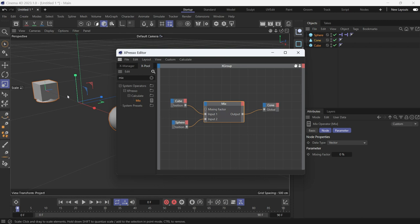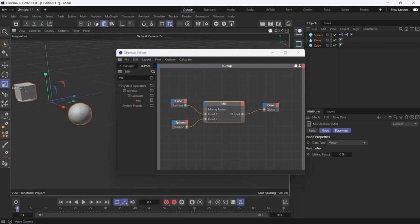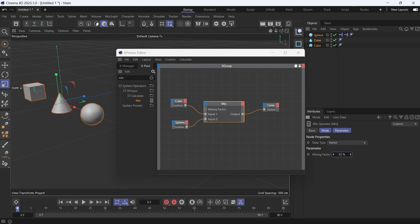This is because the mixing factor is at zero. Now if you increase it, you'll see that it will slowly assume the position of the second object, which is the sphere, at 100%.